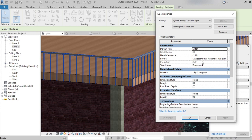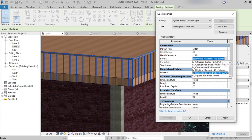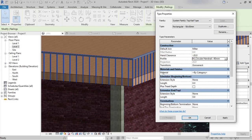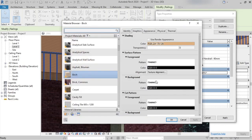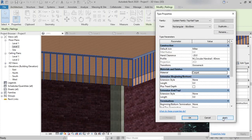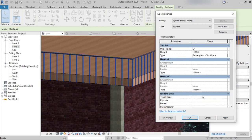Here we can see the profile is set to Rectangular. We can select circular, elliptical, square, or C-shape — whichever shape we want. We can also apply a material for the top rail. After selecting the desired profile and material, click OK then Apply.